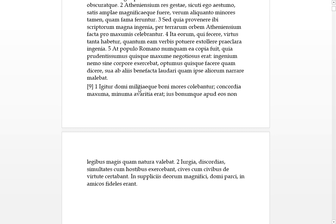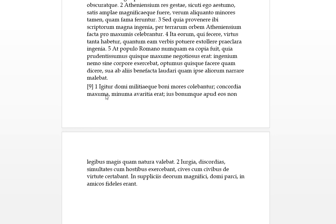Igitur therefore domi, locative at home, and militiaeque, there's the and. A lot of times in Latin qui's where we'd use commas I understand, but anyway at home and abroad on their campaigns. Concordia maxima, so agreements and concord was especially great, and avaritia erat minima. So they thought being in agreement was one of their greatest skills of their good mores which they were cultivating, and avarice and greed was the least thing that was not considered a good mores.